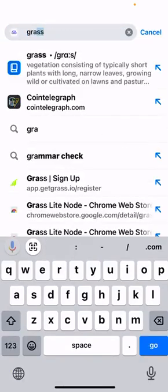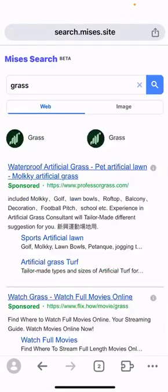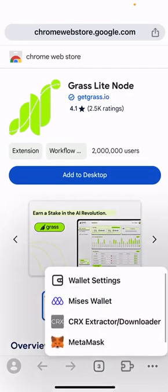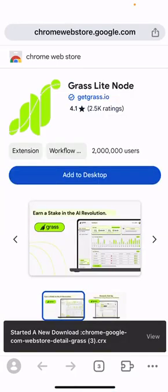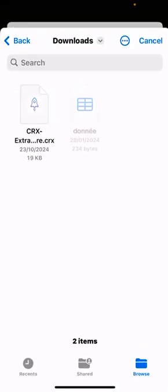Let's open the download page of the GRASS extension on the Google Web Store right now. Please use CRX Extractor and download the CRX file to download the GRASS extension to your iPhone, then go to wallet settings again.